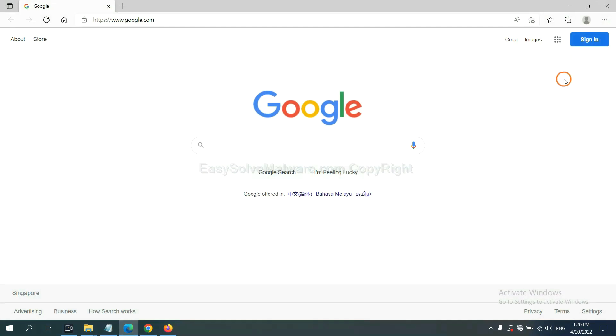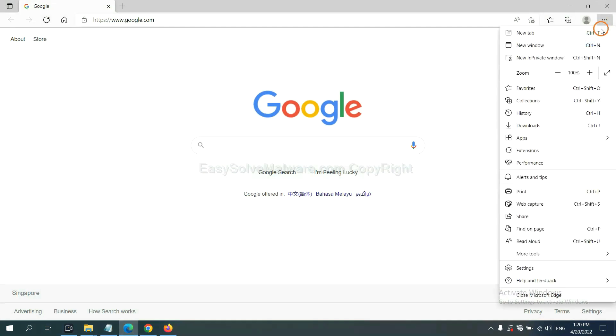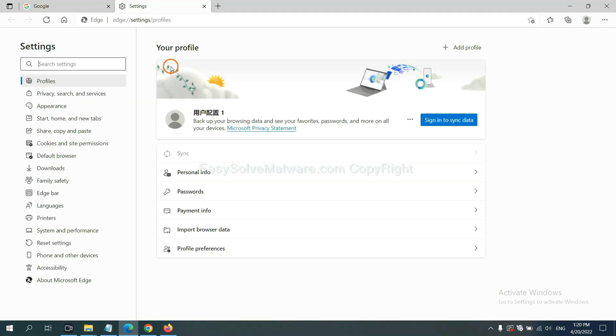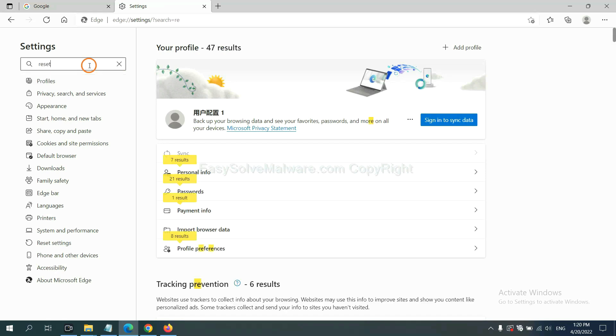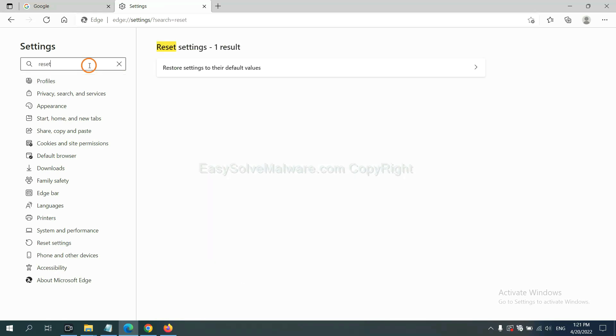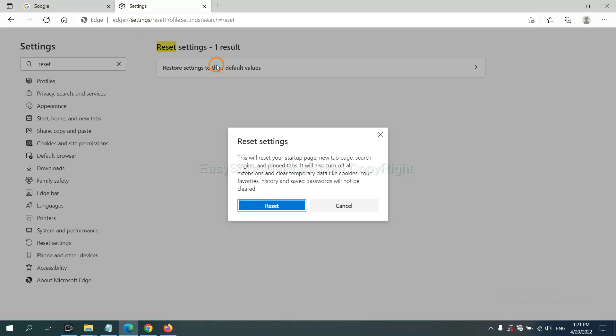On Microsoft Edge, click menu and settings, and input reset. Click here and click reset.